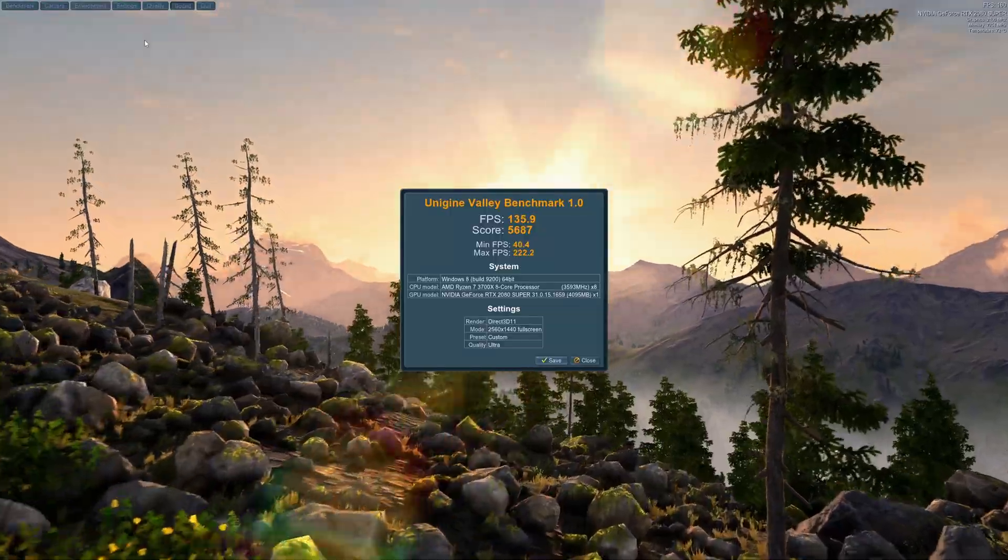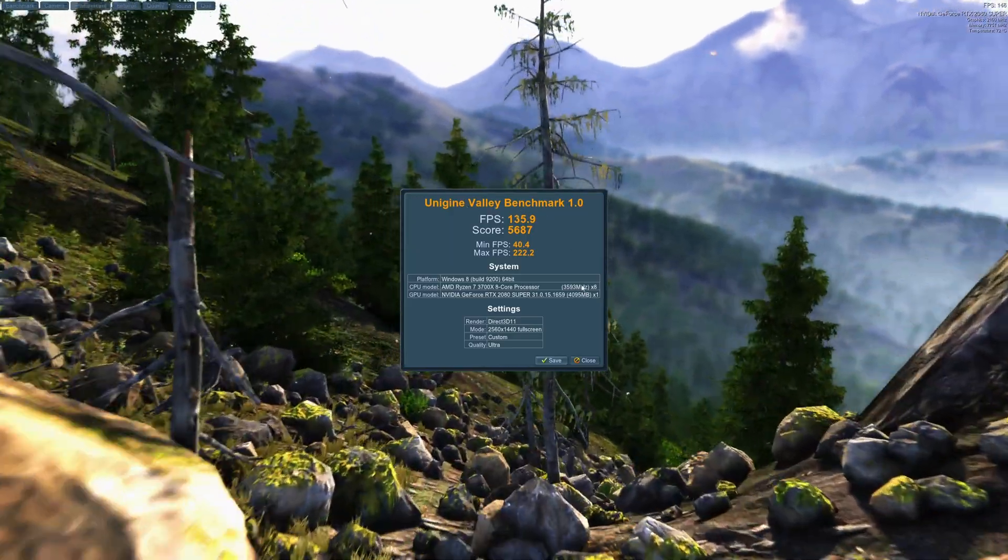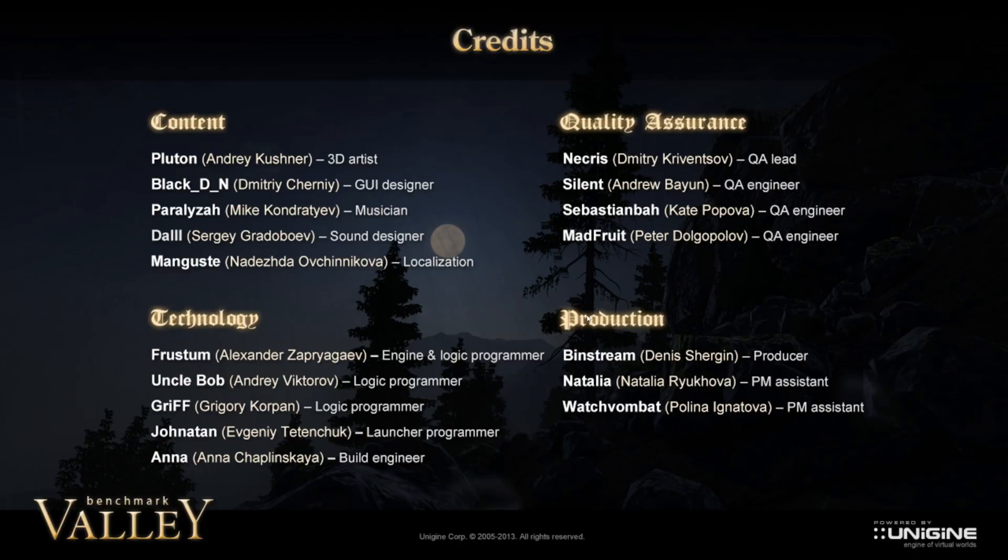Now that we have a baseline, you want to close the Unigine Valley Benchmark, and let's start overclocking from MSI Afterburner.